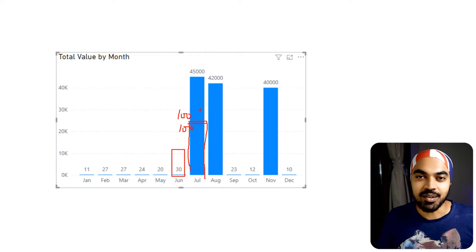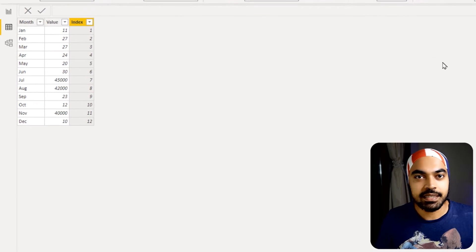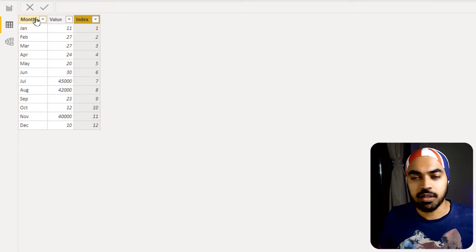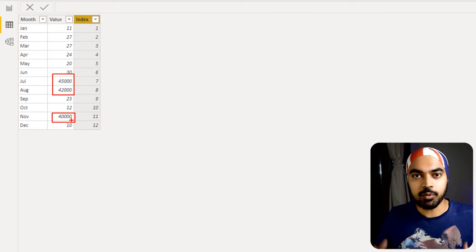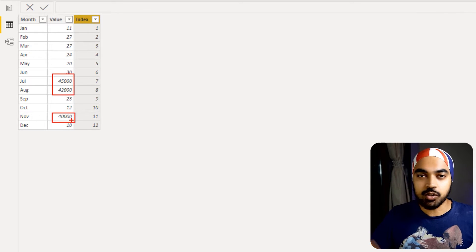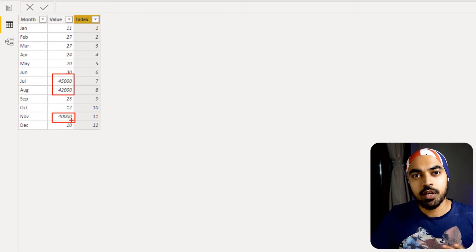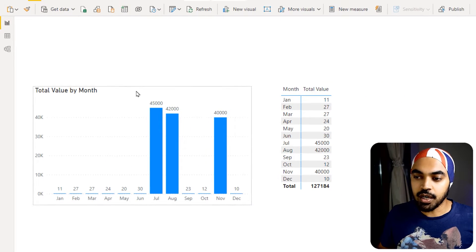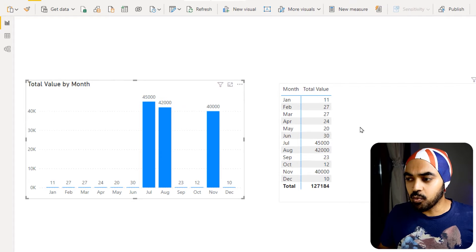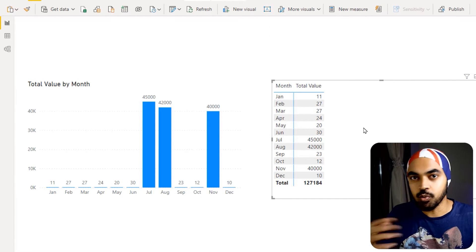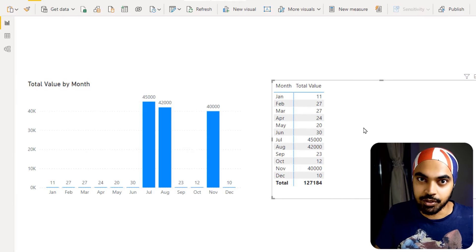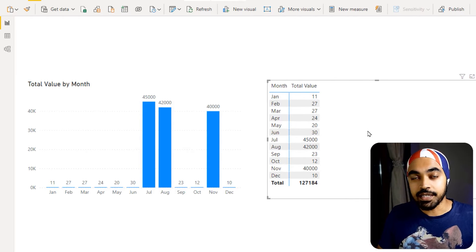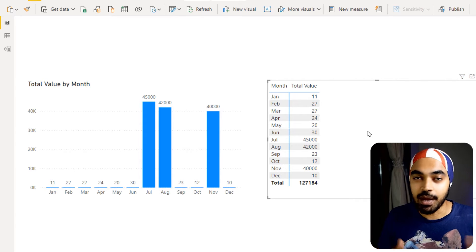Let's take a look at the data. I have a very simple three-column dataset: the month, the value, and the index. The index is meant for sorting the months in the correct order, and you can see that I have a couple of outlier values in the data. There are no dimension tables or other fact tables — this is the only table I'm working with. I'm working with a simple pivot table, which makes it convenient to do all calculations and push results right back into the chart.